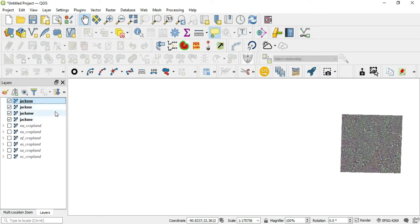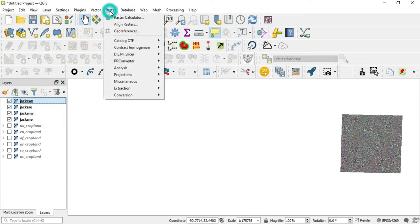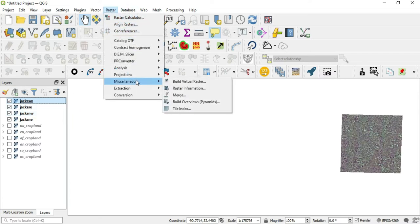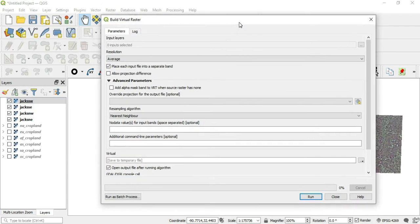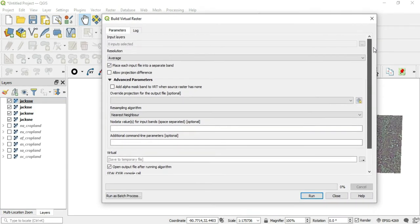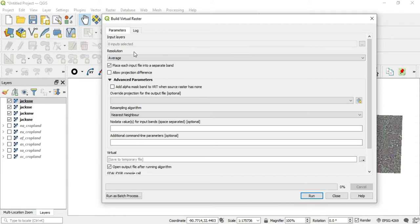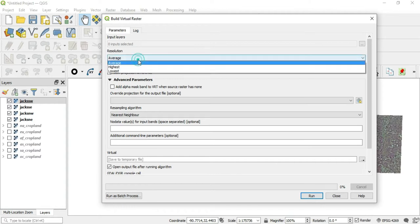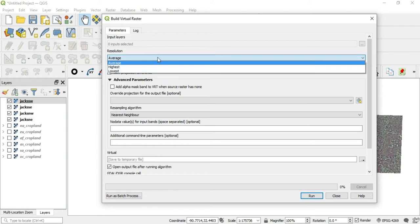Let's go to raster, miscellaneous, build virtual raster. Okay we'll do that. And now in this dialog box we are given several options. The first option is the input layers. What layers is this algorithm going to run on? The second option is the resolution. Will we do highest, lowest, or average resolution.